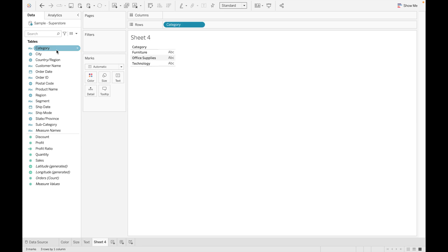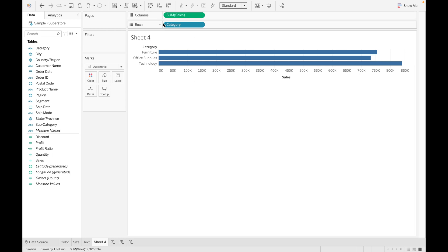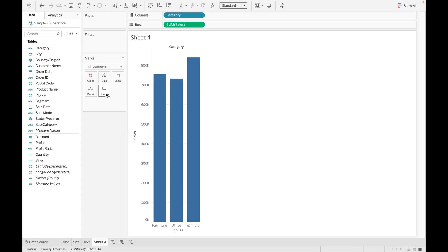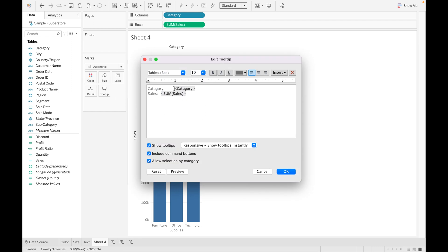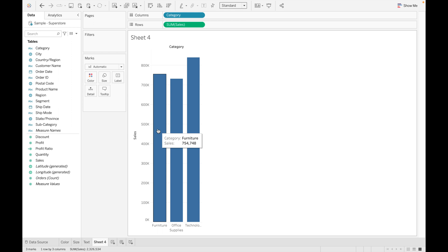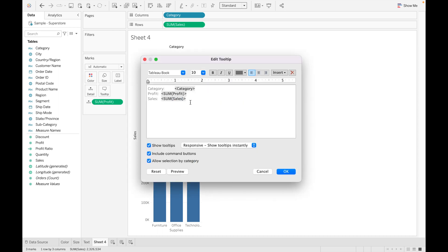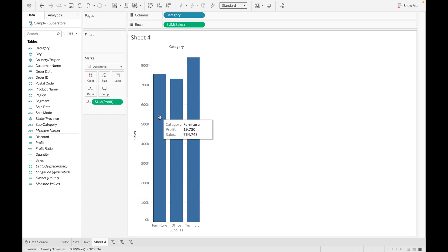The next mark types are Detail and Tooltip, which are closely related — let's discuss them together. Add Category and Sales and rotate the bars. Click on Tooltip to see the default tooltip showing Category and Sales. Suppose you also want to show Profit, but without adding it to Rows or Columns — just drag Profit into Detail and go to Tooltip, and it is automatically added there.